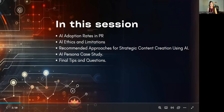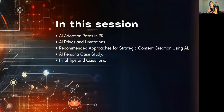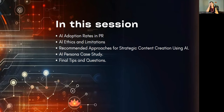So in this session it will be brief but jam-packed. I want to give you a little insight into AI adoption rates in the public relations industry, because that's my field, and then focusing on AI ethics and limitations. I'll also share two recommended approaches that I have really studied, applied, and tried and tested, and have found really helpful and efficient.